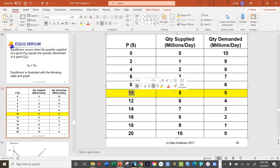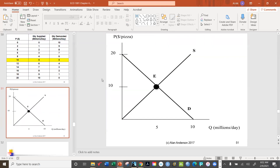This is called the equilibrium price and the equilibrium quantity. We can see from the chart that they cross at point E, where the price is ten dollars and the quantity is five million — the point where quantity supplied equals quantity demanded.